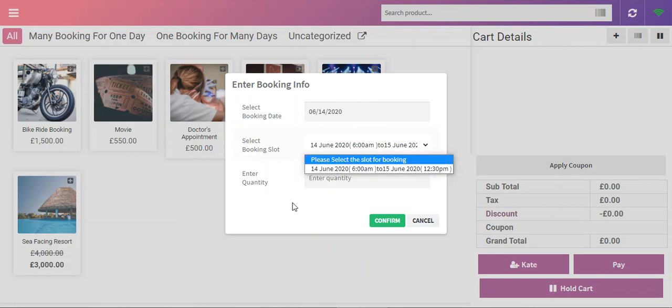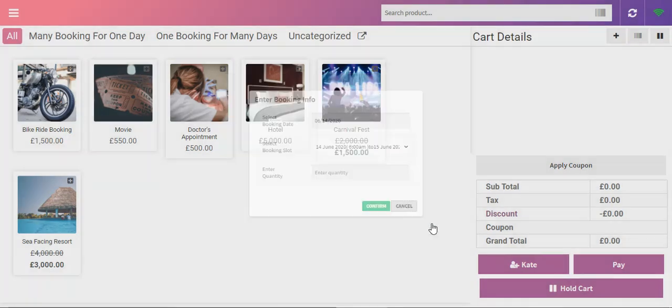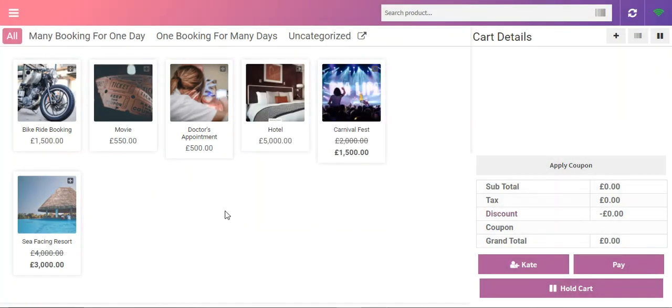We'll show you that, and at the same time you'll be able to see the agent's workflow as well. For example, if I'm a customer and I want to make a booking or reservation for a sea-facing resort maybe, I can choose a date for my reservation.